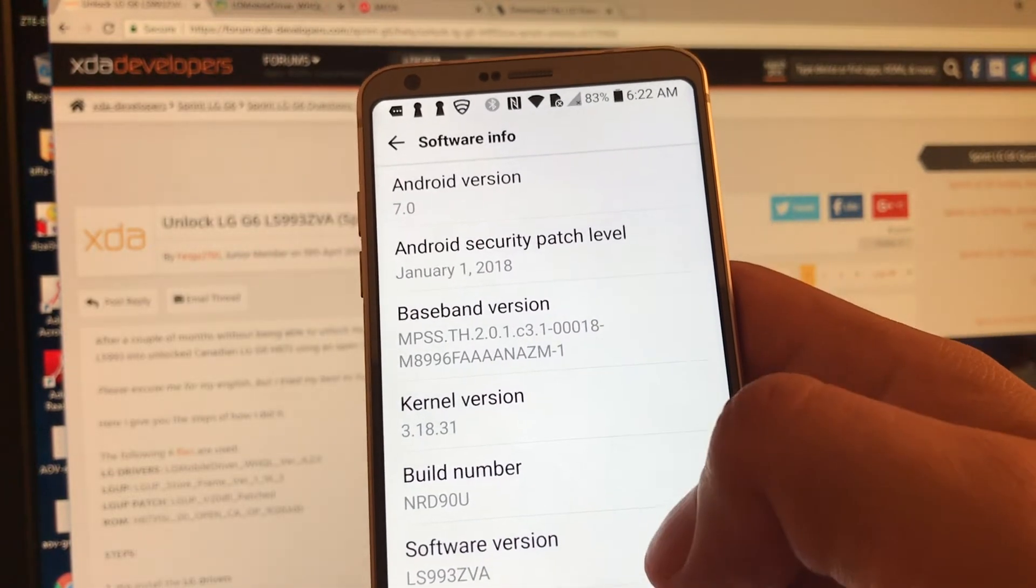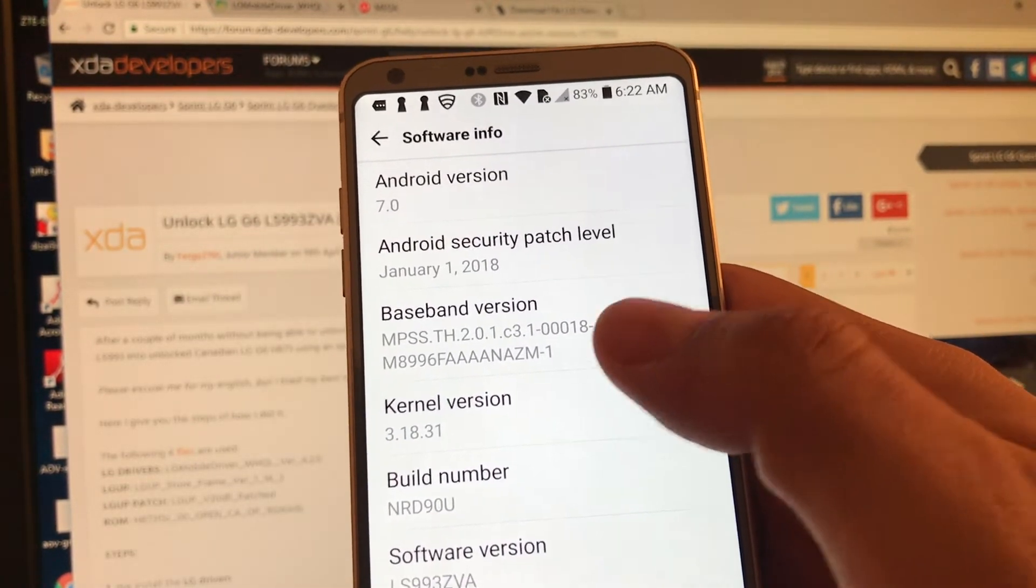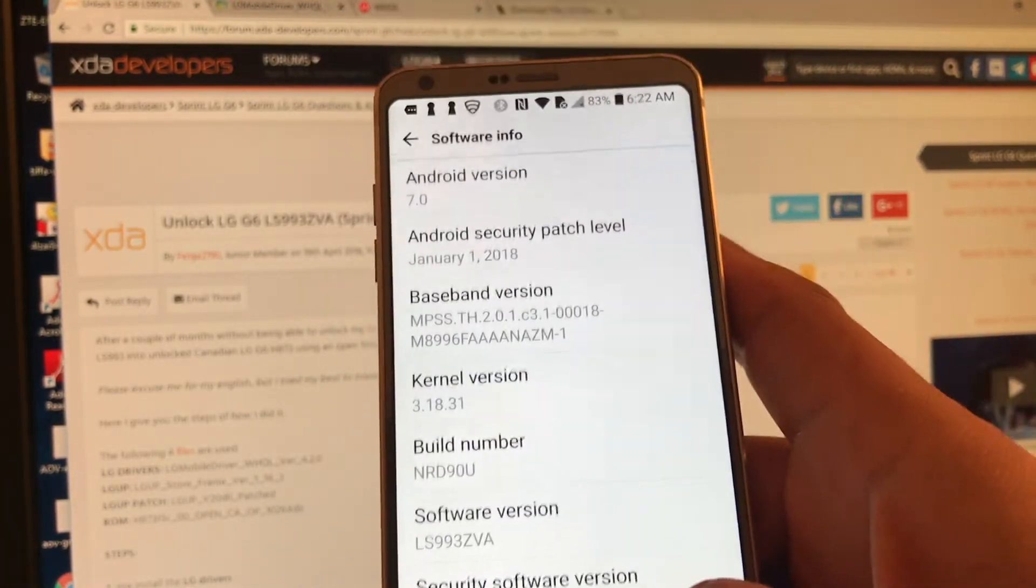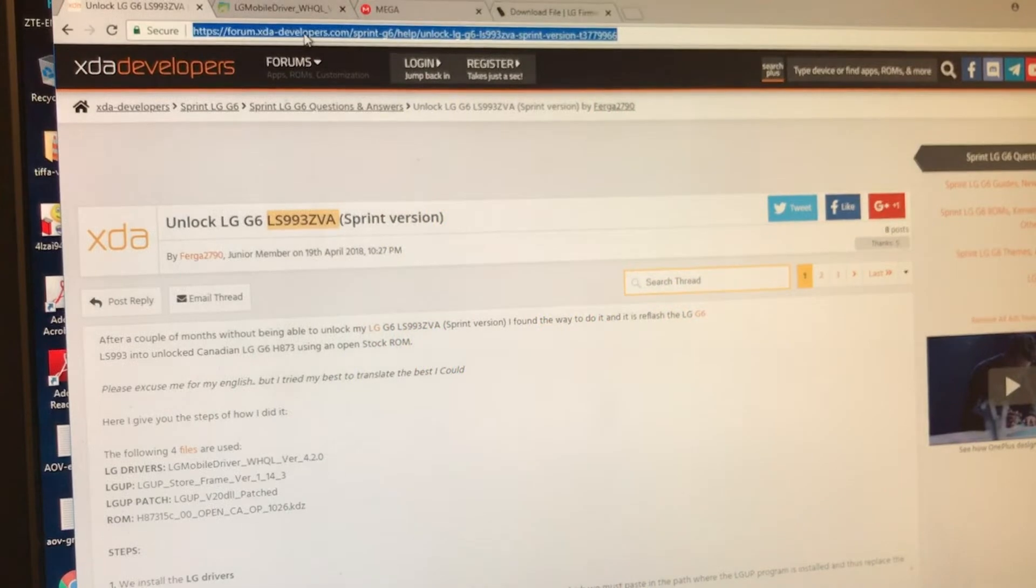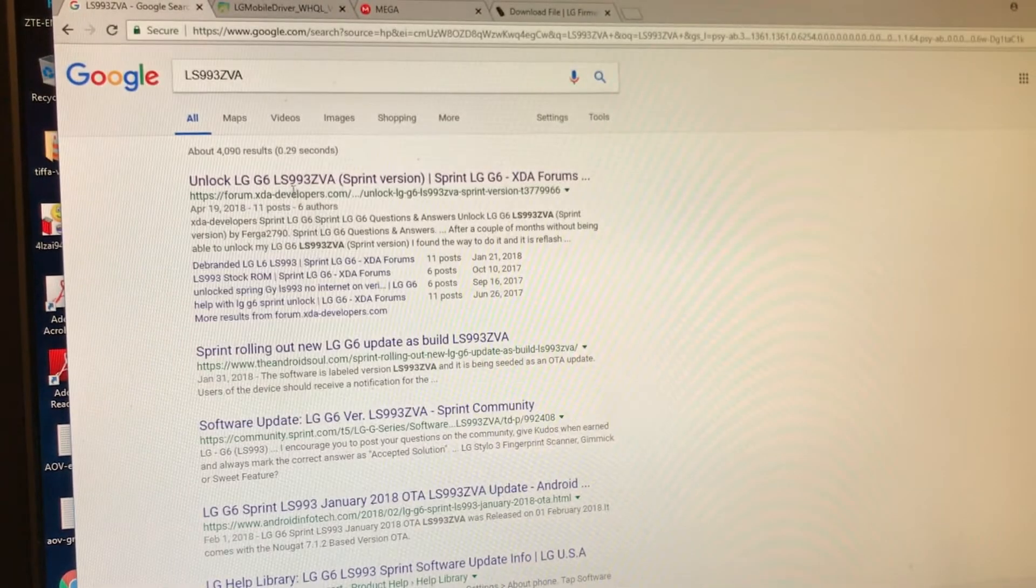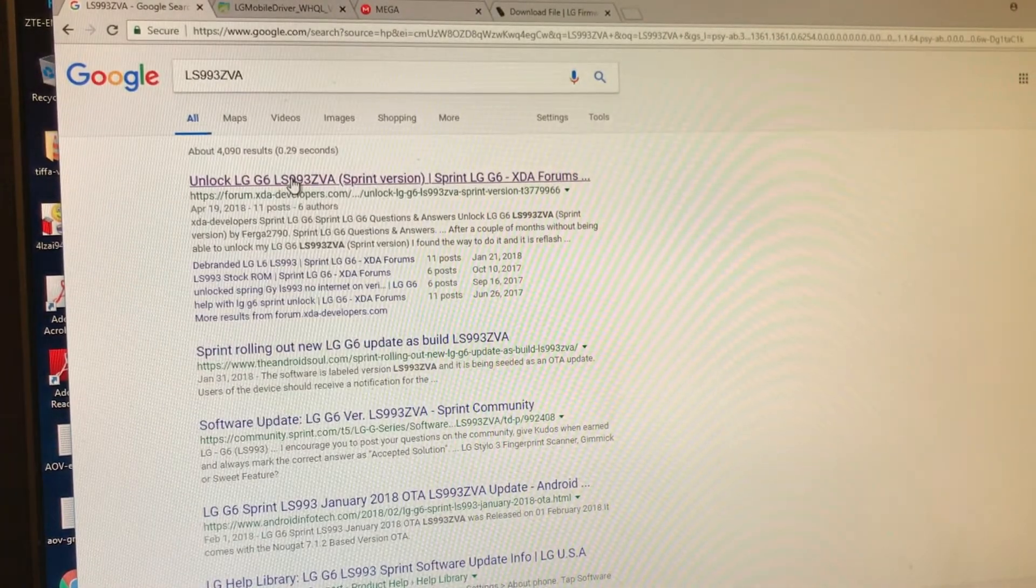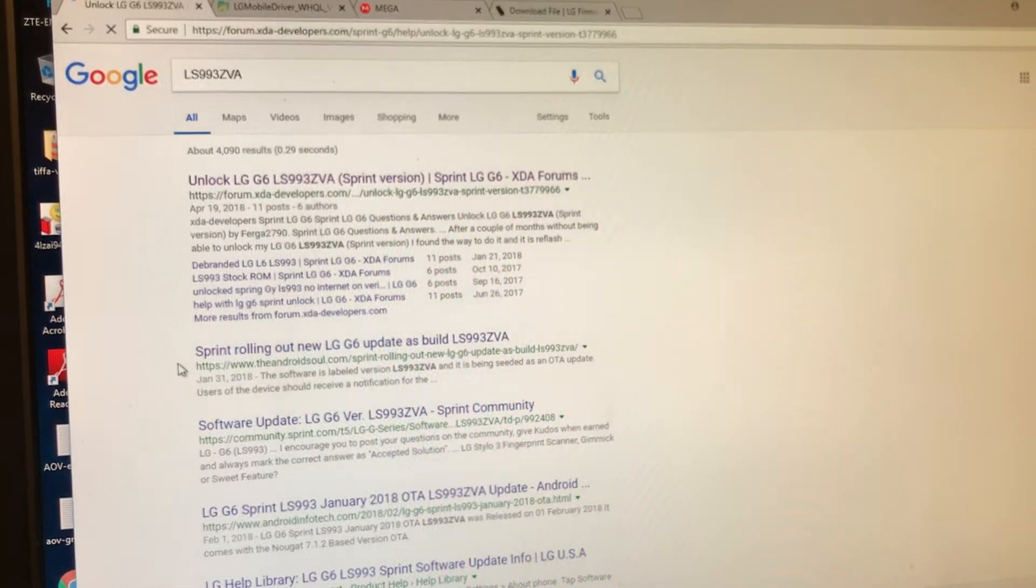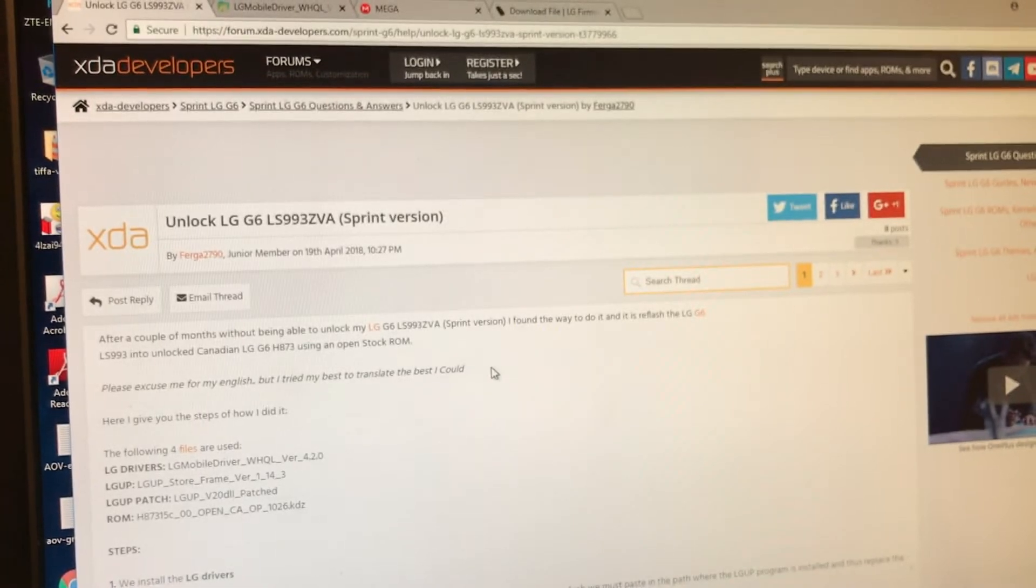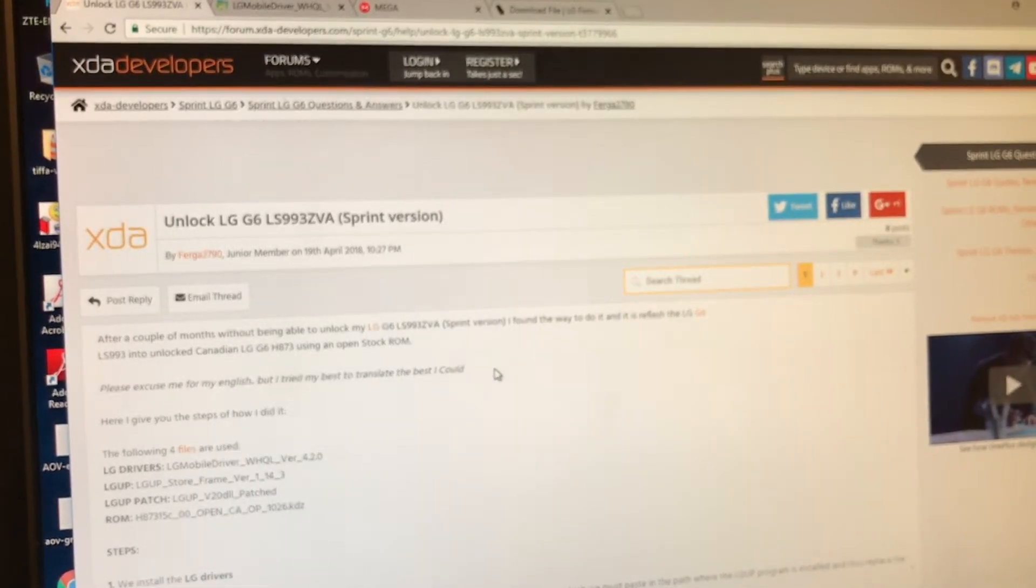So I wanted to unlock it for any GSM provider. And you know, Sprint is a CDMA provider. So right now it's locked to Sprint. I want to unlock the phone. So how can we unlock the phone? Go to, let's say Google. And from here, you're going to search for LS993ZVA. And the first result is actually the page that we need to look.